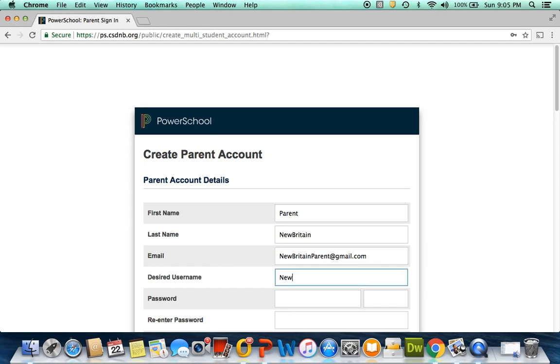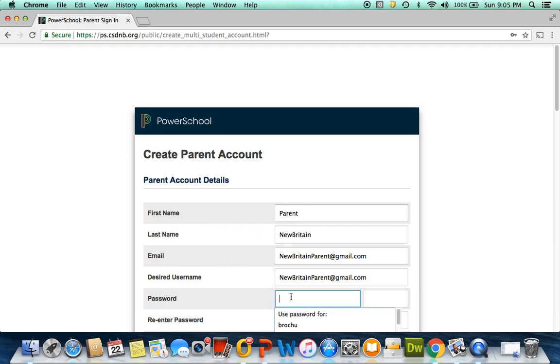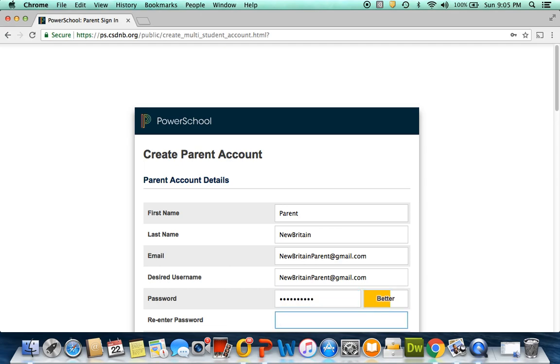Then select a desired username. We encourage you to make your username your email address. After that, you will select a password. They'll ask you also then to re-enter your password for security purposes.